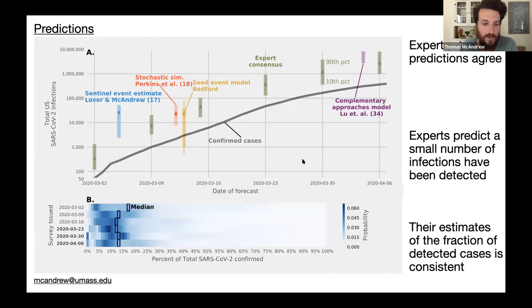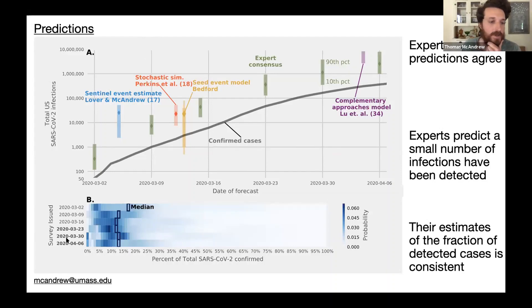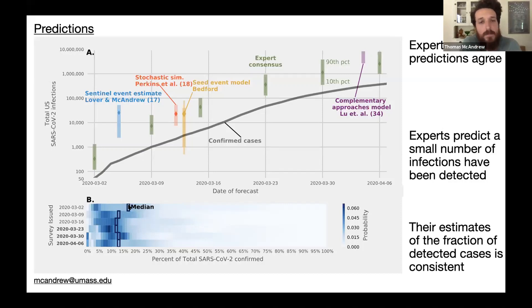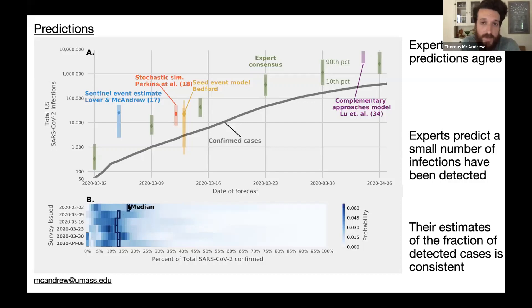Experts and computational models tend to agree on their forecasts, which I think has a complementary effect — expert forecasts being close to computational models strengthens both. Another result is that expert predictions are consistently above the black line of confirmed cases, suggesting experts felt over March 2nd through April 6th that there were more infections than were being confirmed or reported. In the bottom panel, experts assigned median estimates of about 14–16% of total SARS-CoV-2 infections being confirmed, with the majority of probability assigned to less than 20%.